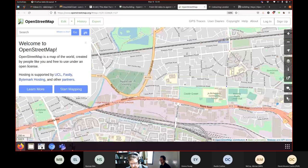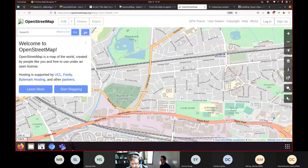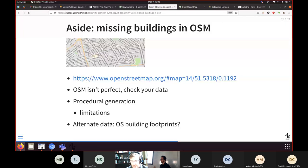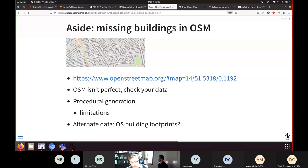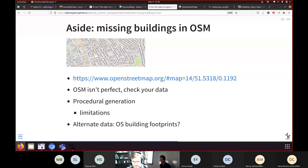If you notice OSM buildings are missing in your area, a simple approach called procedural generation can help. You look for streets marked as residential, look for buildings nearby, and if there aren't any, place a bunch of rectangular shapes slightly set back from the road, making sure they don't overlap anything else. It's a reasonable guess that buildings could be there. But you have to be careful — the parameters like building size, setback distance, and spacing matter a lot in a city centre versus a rural area, so you can't apply this blindly.